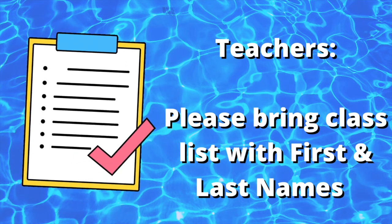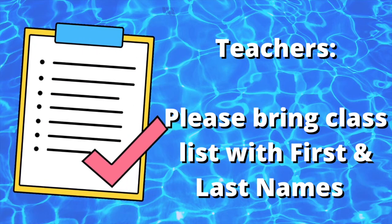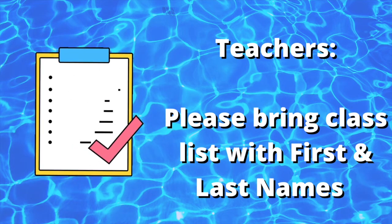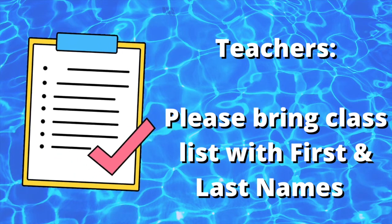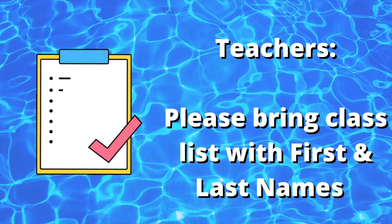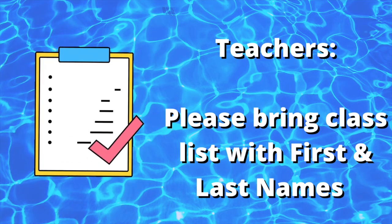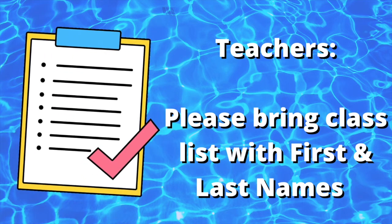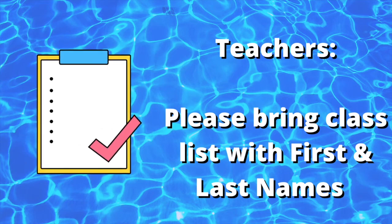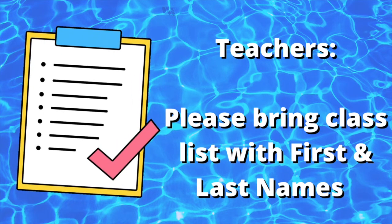Teachers, when attending Swim to Survive and Swim to Survive Plus sessions, you must bring a class list with first and last names to assist the instructors in creating certificates and sorting students into groups.